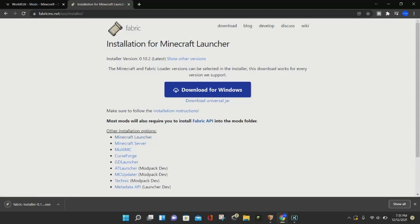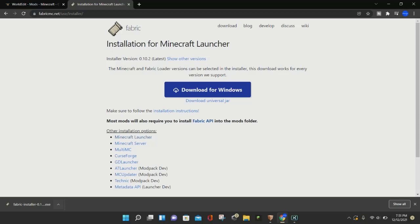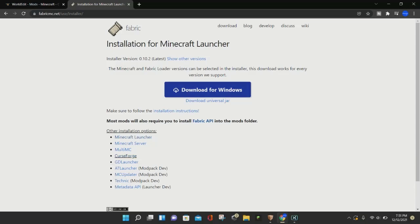Even if you do have a Windows computer, you can still click on that if you want — either one will work for Windows, and the Universal JAR will work for anything besides Windows. Now that we have our Fabric installer, we're going to click on that little arrow at the bottom left corner and click on where it says Open, and this will open up the Fabric installer for us.